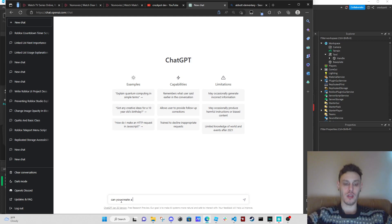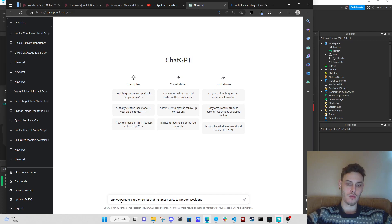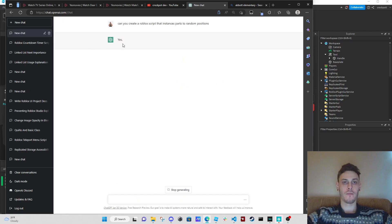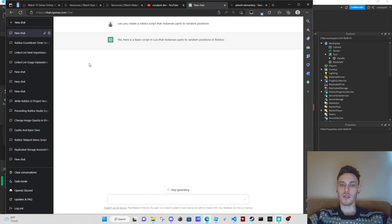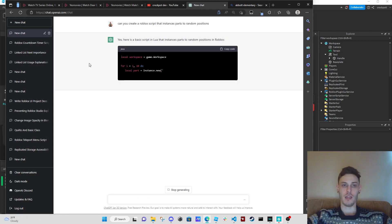The prompt is: 'Create a Roblox script that instances parts to random positions.' So first we're going to have it instance the parts, and then I want to try to get it to make the mining mechanic happen.